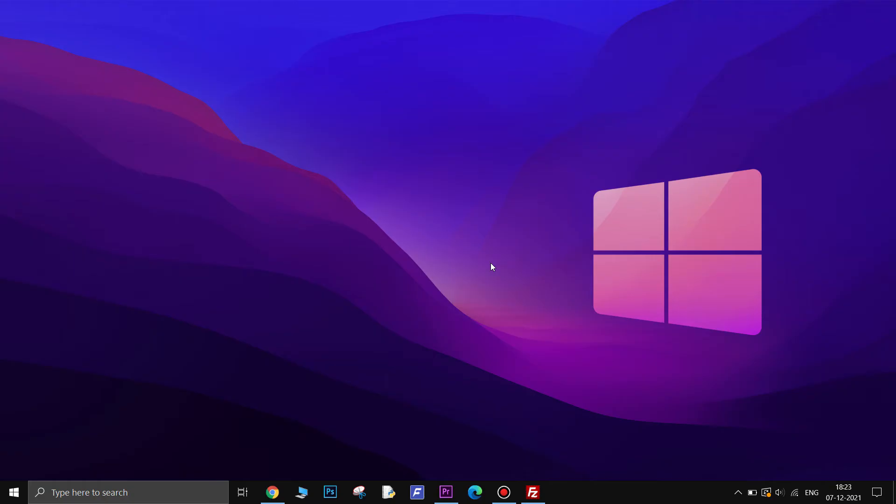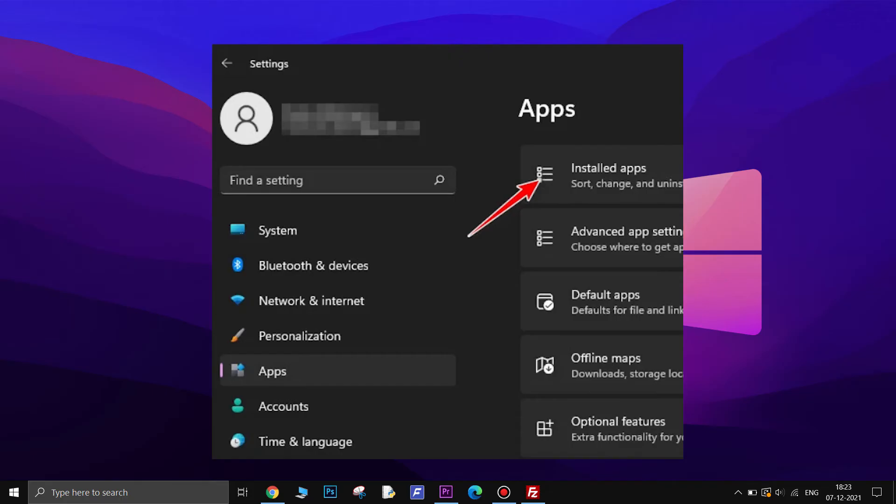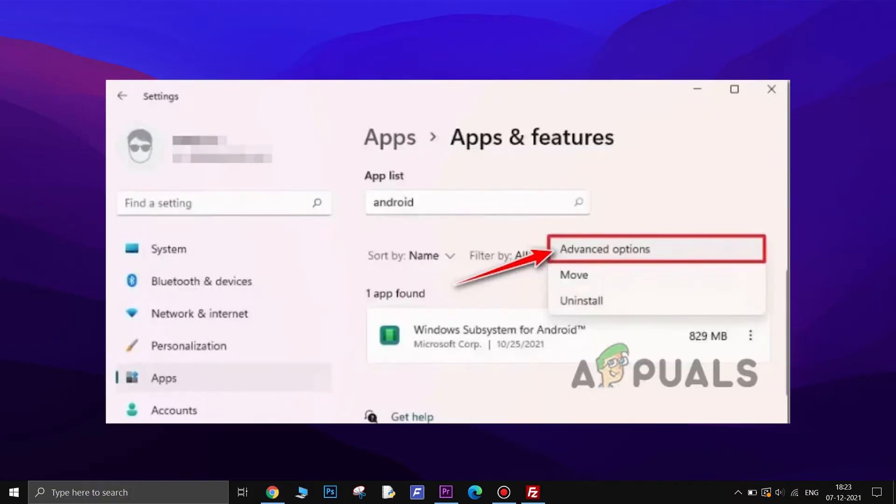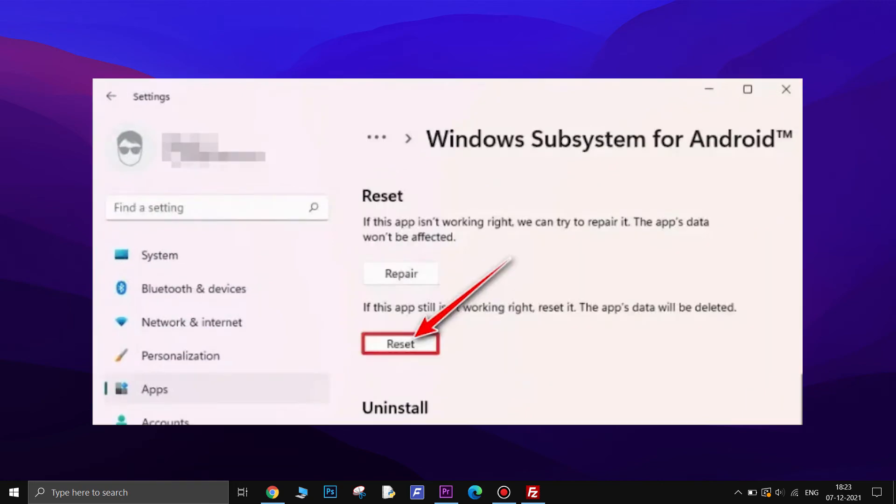Reset the Android subsystem on Windows 11. To do this, open Settings, then click on Apps from the side menu on the left. Then click on Installed Apps. Once you're inside the Installed Apps tab, search for Windows subsystem for Android. Then click on 3 dots and go to Advanced Options. Then click on Reset button. Wait while it doesn't work and then restart your PC.